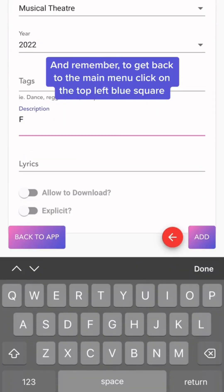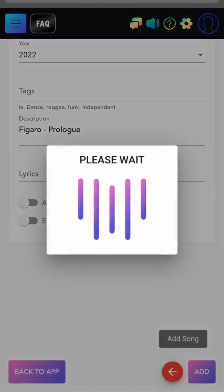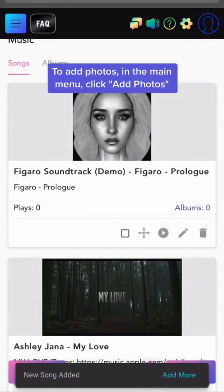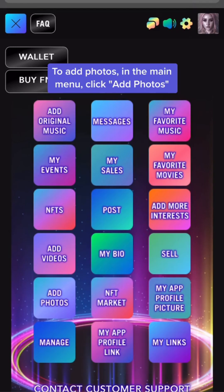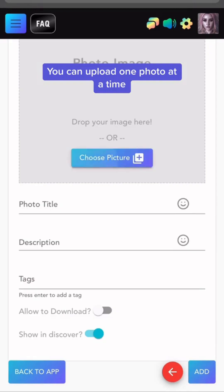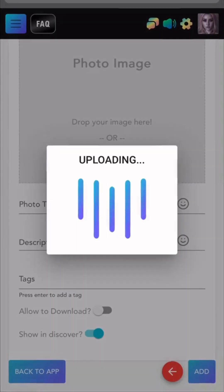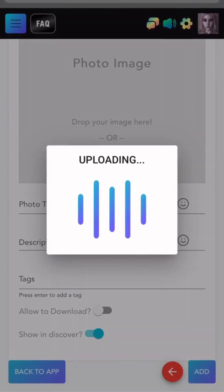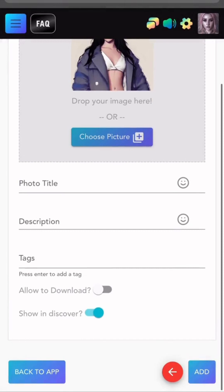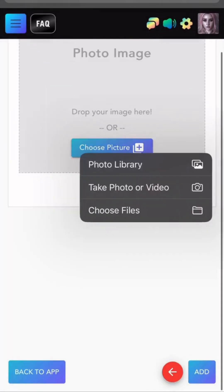And remember, to get back to the main menu, click on the top left blue square. To add photos in the main menu, click Add Photos. You can upload one photo at a time, or you can add your photos in bulk.